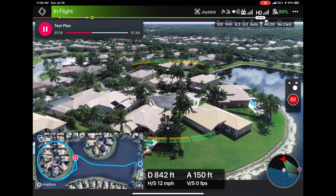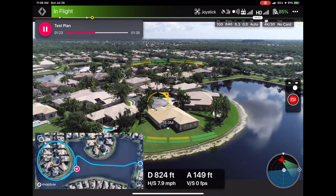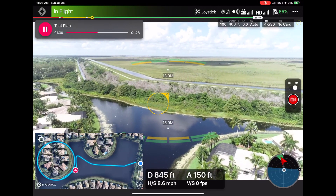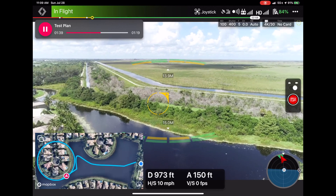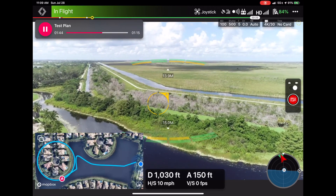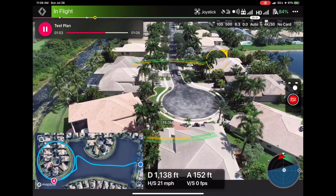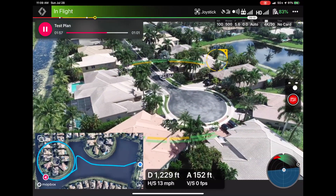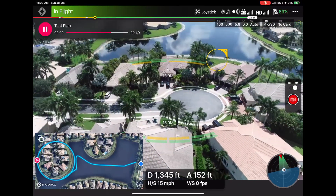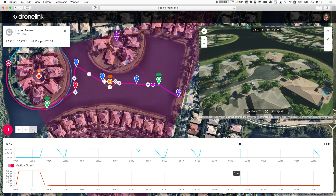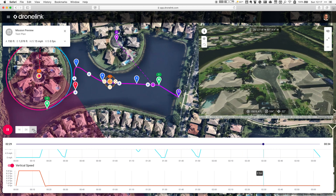This is a screen grab from my iPad, not the resulting image, so it won't be as clear. After it's done doing the point of interest, it's going to fly over to our orbit and start orbiting — looking toward the center of the circle. Here's a quick view of the mission preview again so you can compare the mission preview versus the resulting screen grab from the actual drone flight.